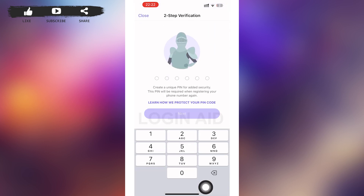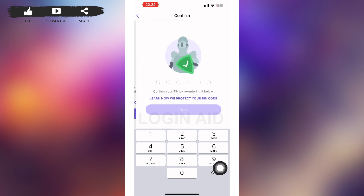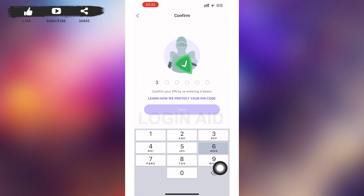Tap on the 'Create PIN Code' option. You'll be redirected to a page where you can create a unique PIN for your Viber. Create a PIN and tap on 'Next', then confirm your PIN by re-entering it again and tap on 'Next' again.